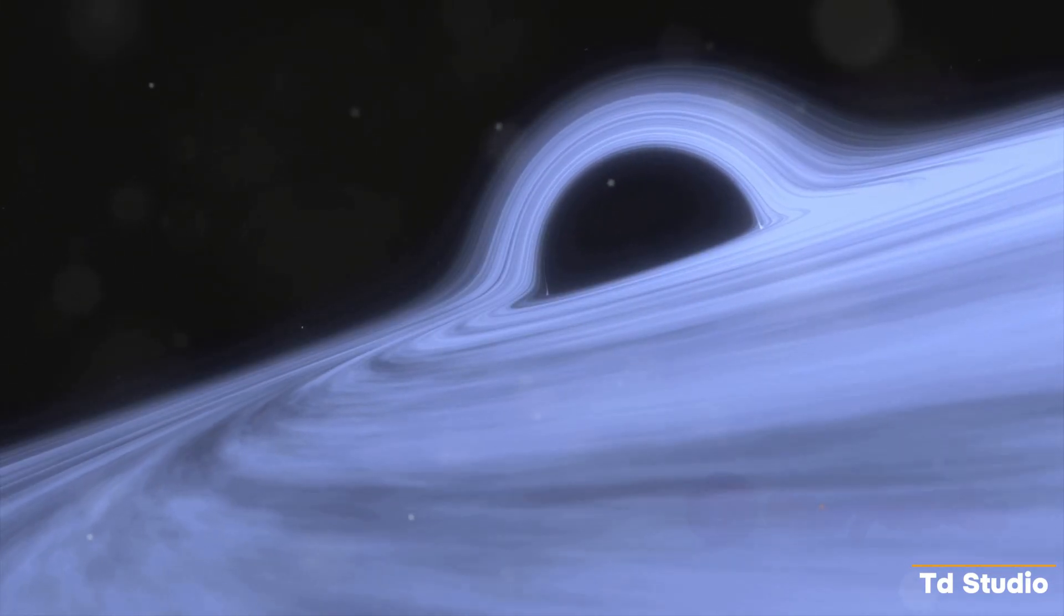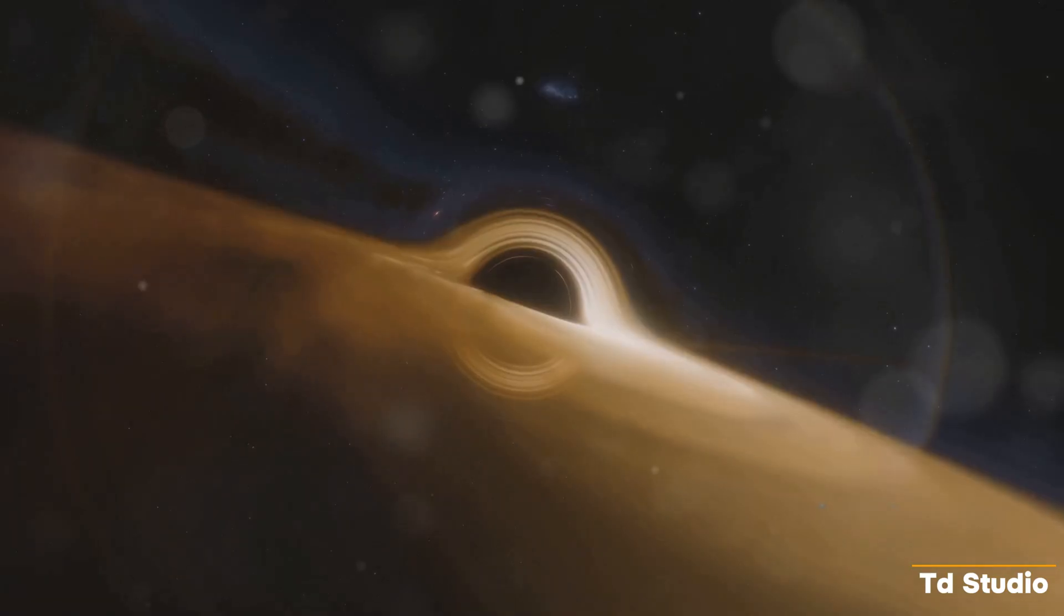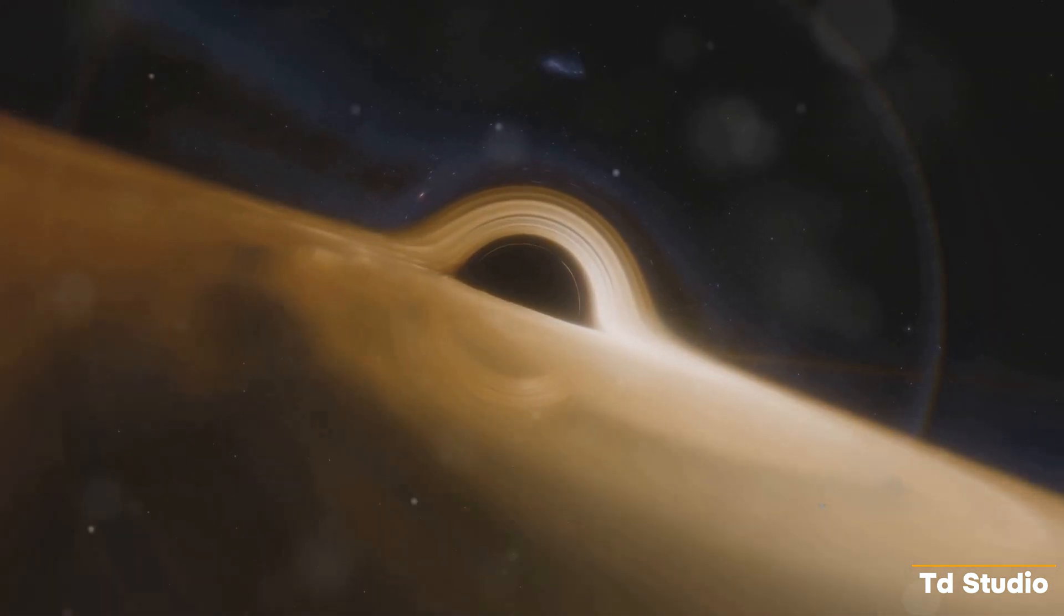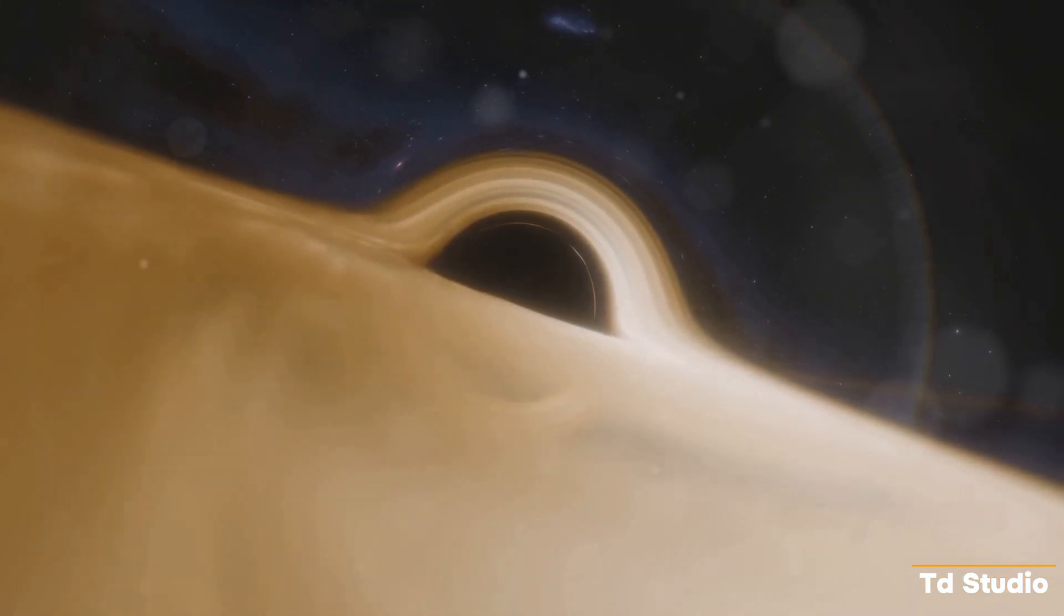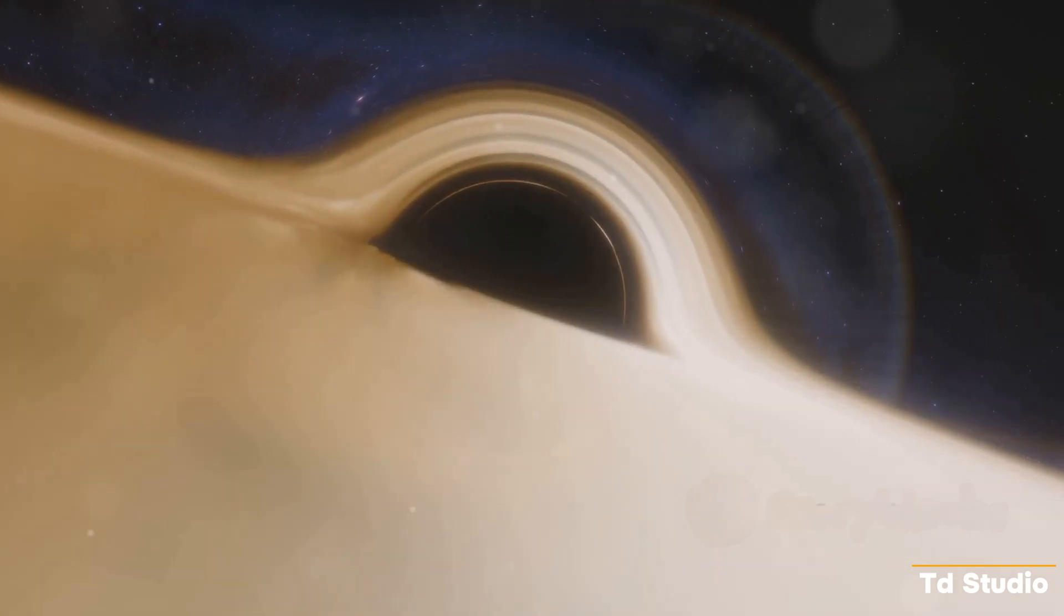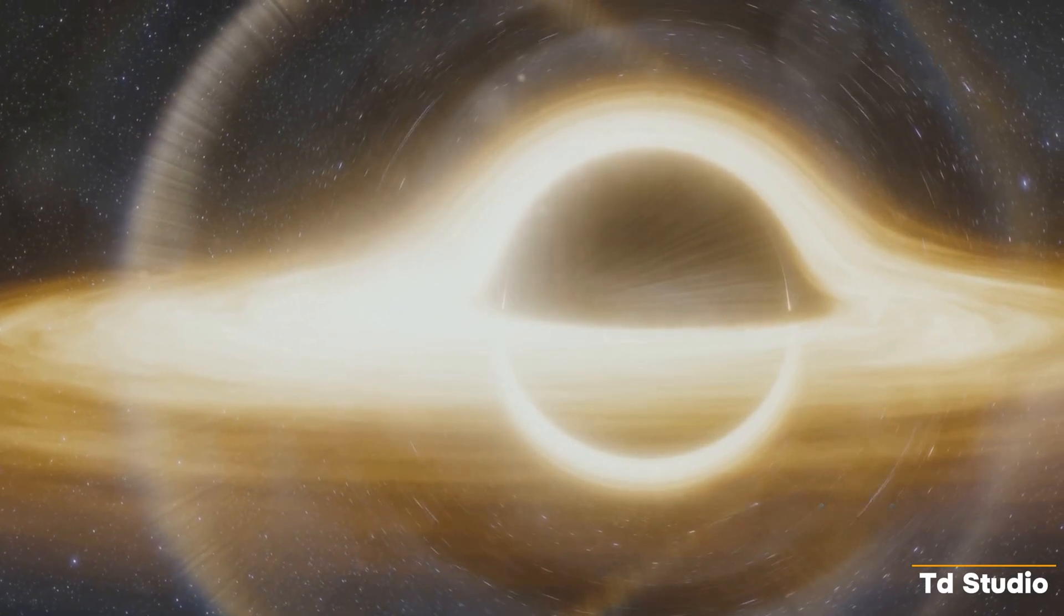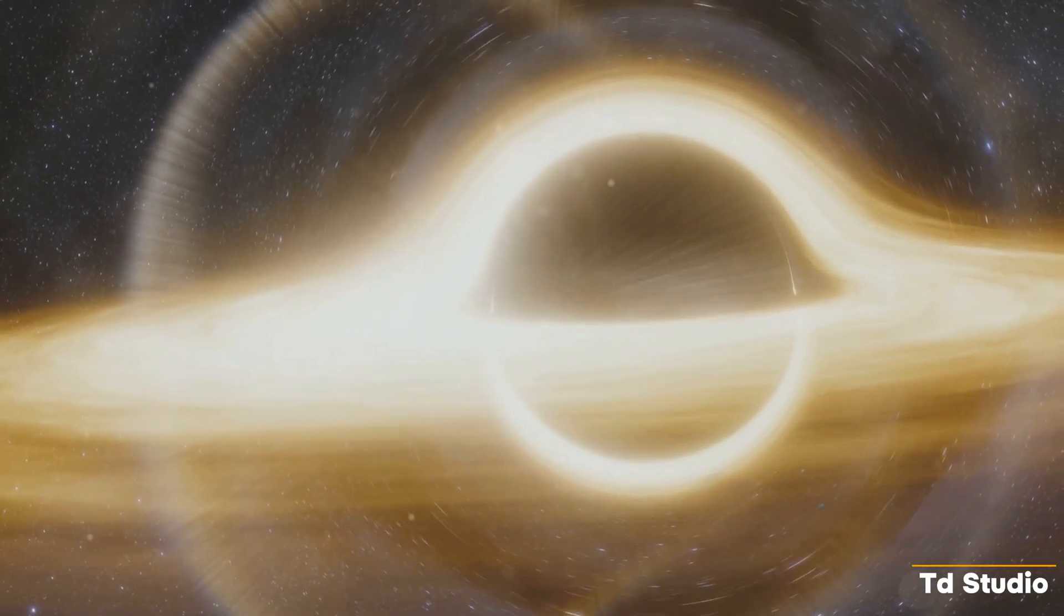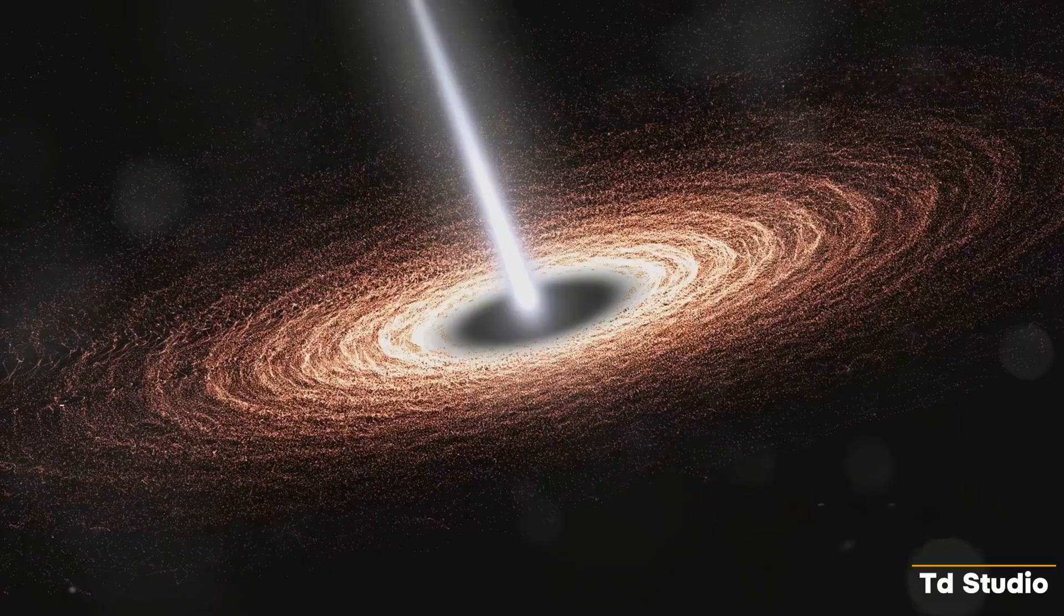Earth would not be spared from this cosmic chaos. The black hole's gravity would cause extreme tidal forces, leading to devastating earthquakes and volcanic eruptions. The oceans would be pulled towards the black hole, creating monstrous tides that could inundate entire continents.